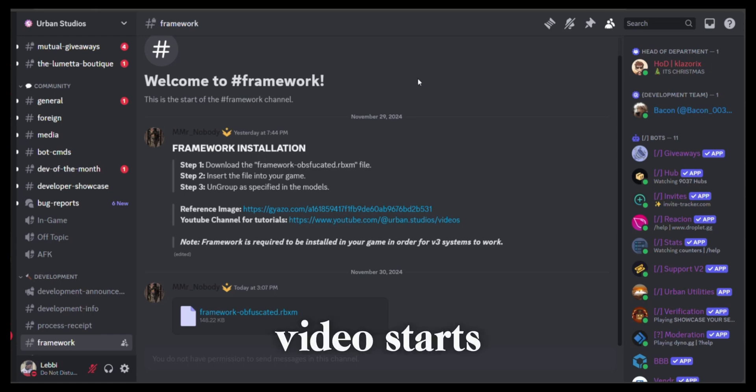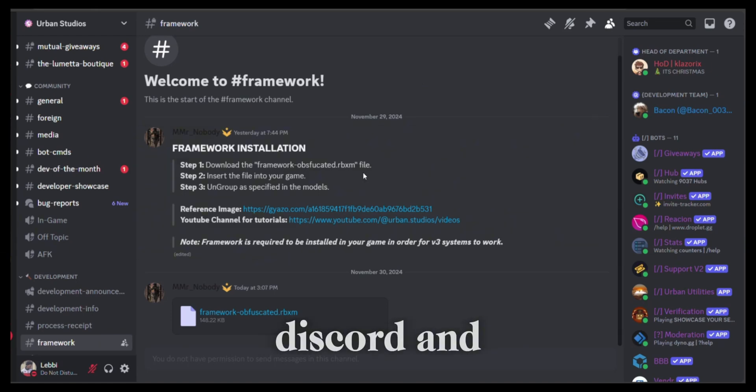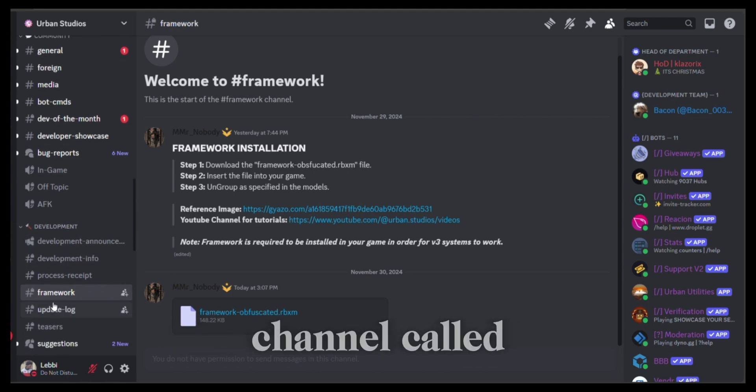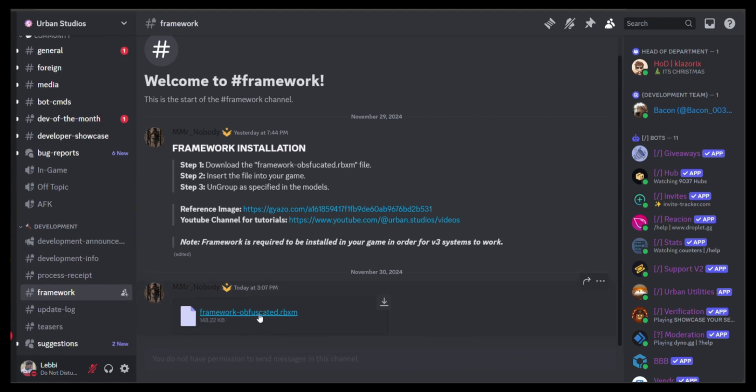Okay guys, before the video starts, please make sure to go to the Discord and under the development category there should be a channel called framework, and there should be a file that you should download.